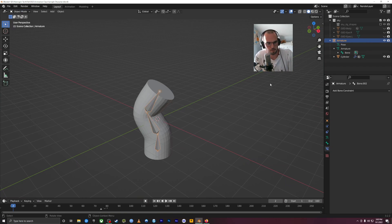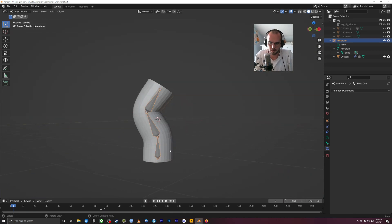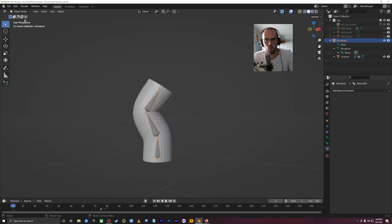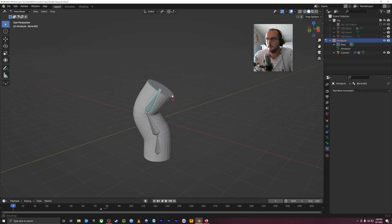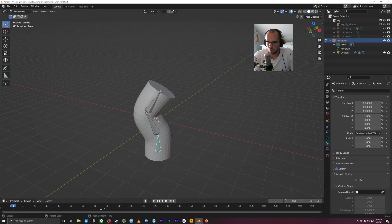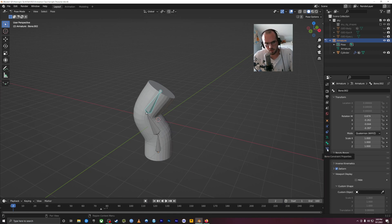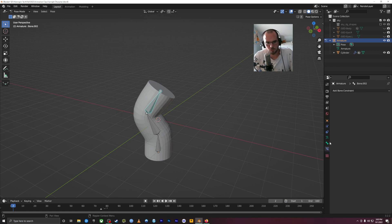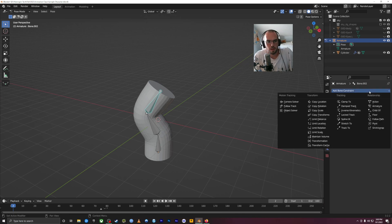Let's talk through a simple example — I bent this guy a little bit, maybe he's a little worm. If we go into pose mode, we can see down here — when you click on an individual bone, on the right side we have this little blue one that says bone constraint properties. The one you use a lot with characters is inverse kinematics.